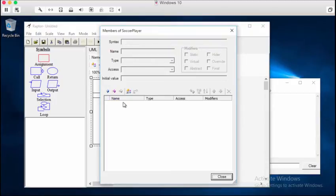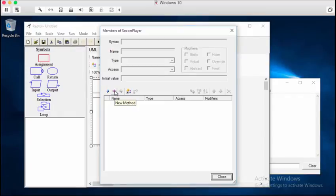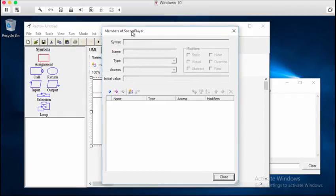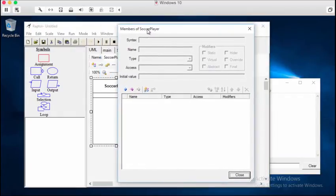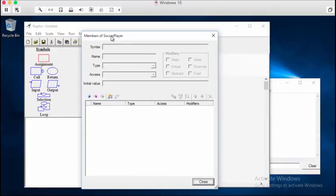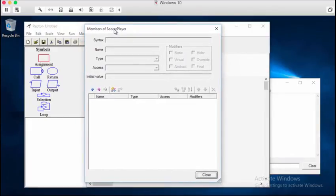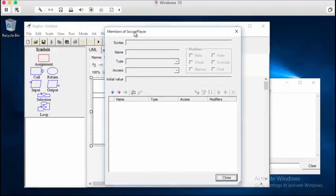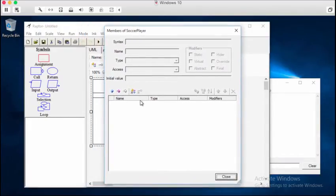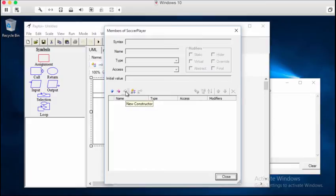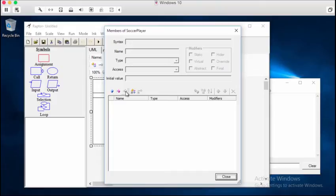Now, the constructor is simply the main method of a class. So whenever you actually instantiate an instance of a class, the constructor gets called automatically. Now, classes, and by proxy instances, don't necessarily have to have constructors. It's not a requirement.